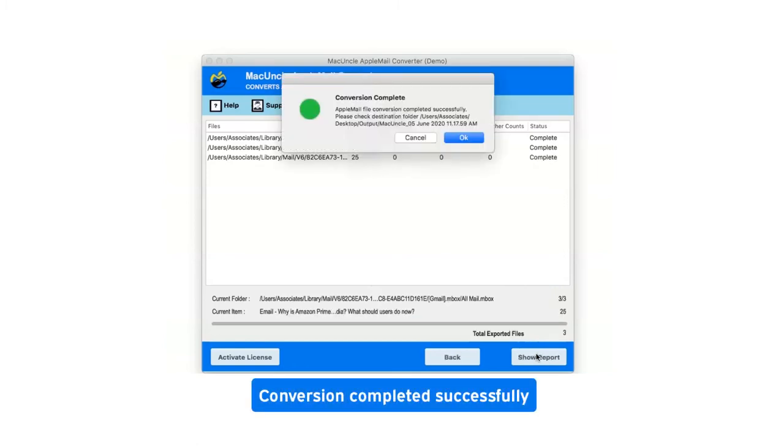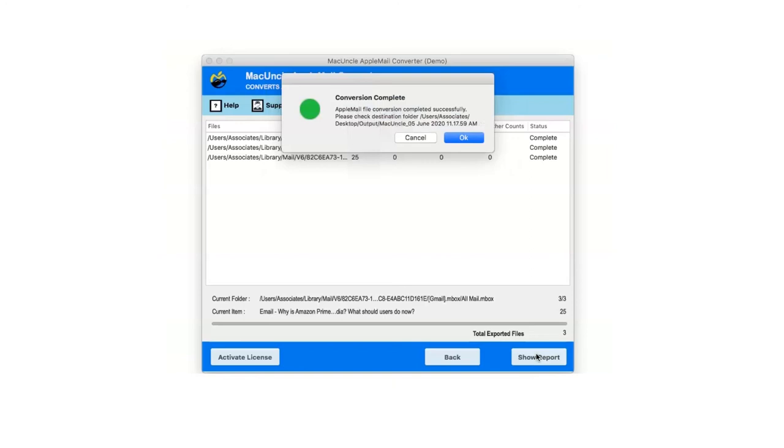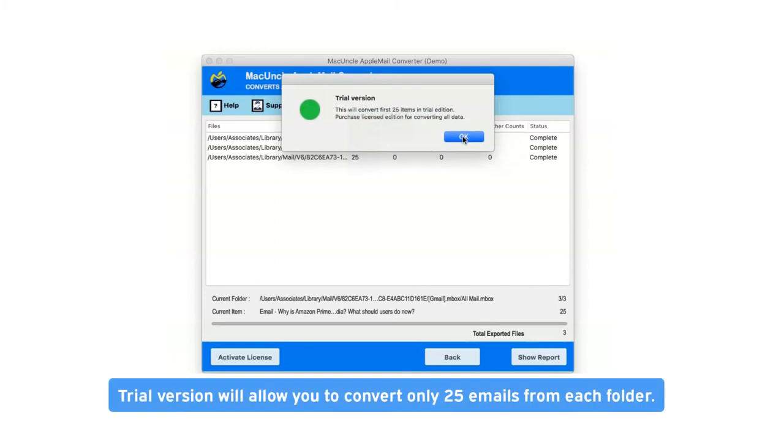After complete conversion, you will get a pop-up message: conversion completed successfully. Click on OK button.